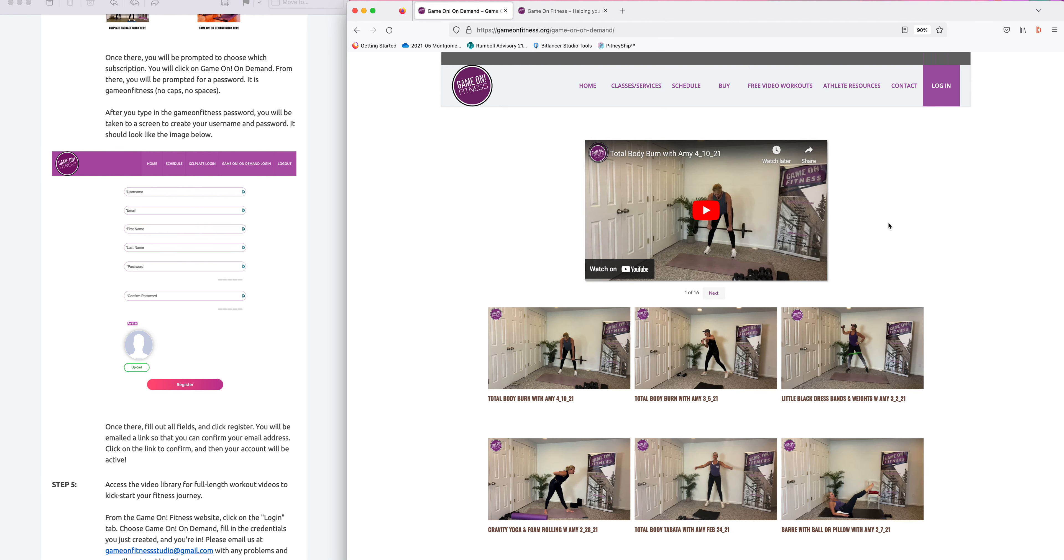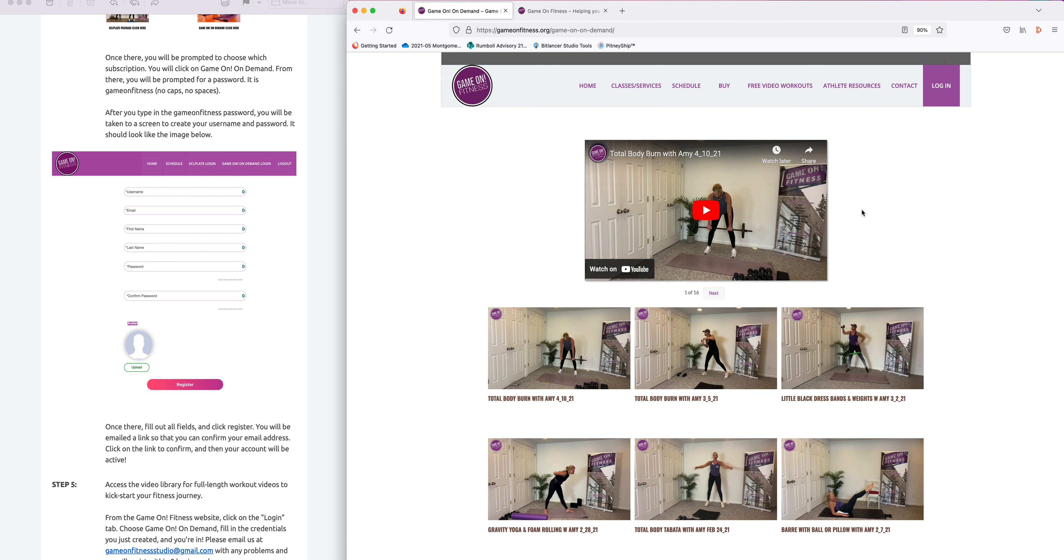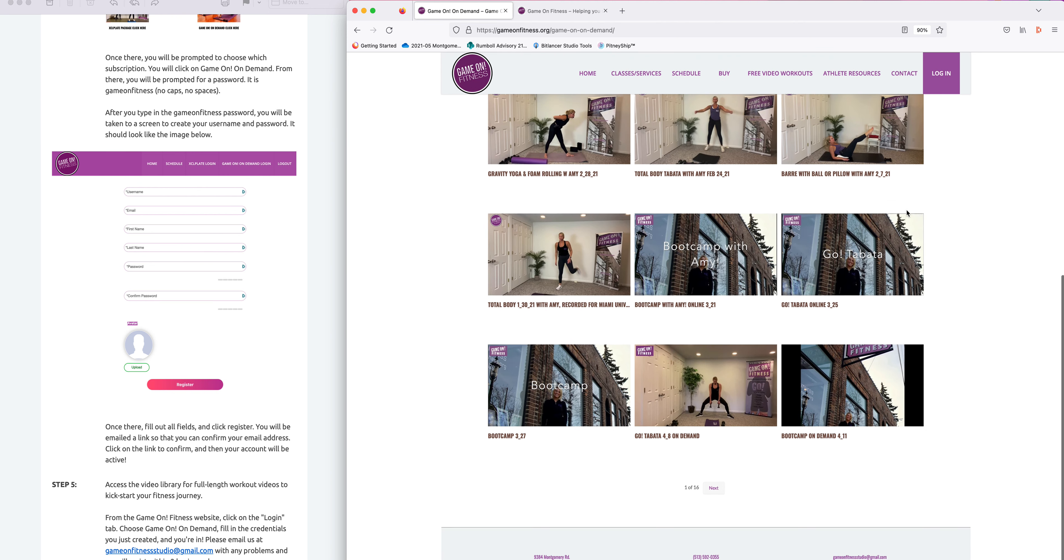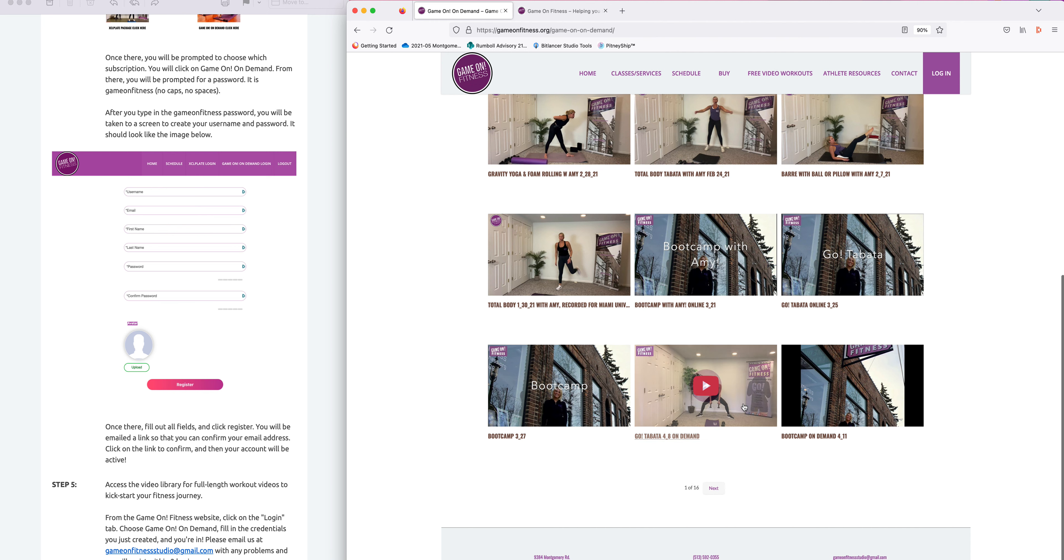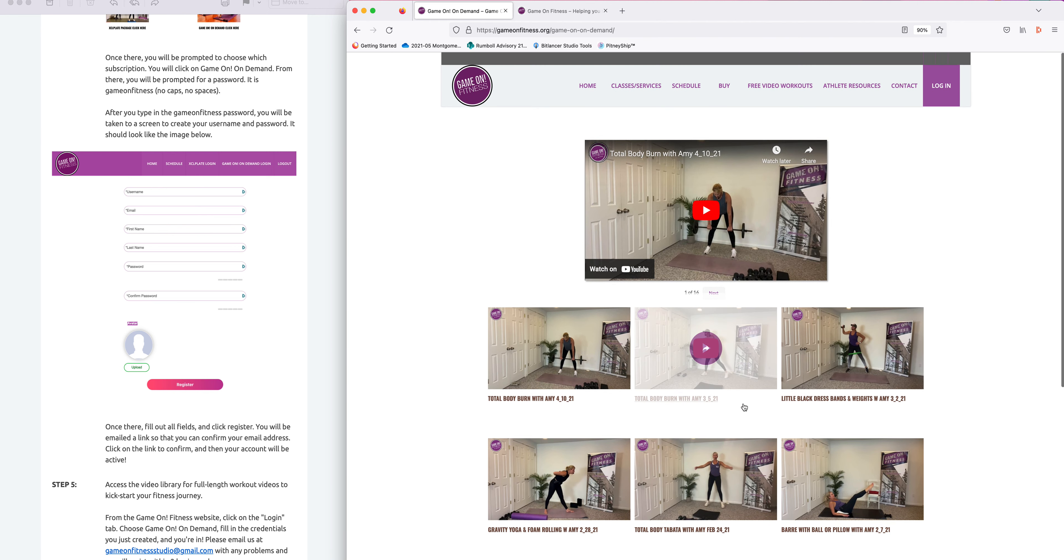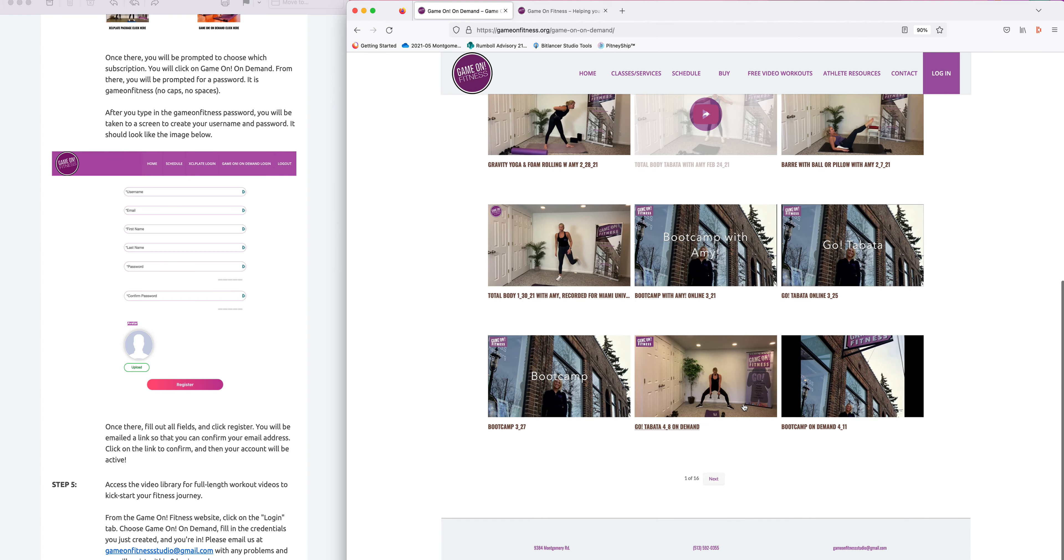Here you go. Access to the videos. We have over 175 videos in this library, so 16 pages of full length workout videos. Hope you enjoy.